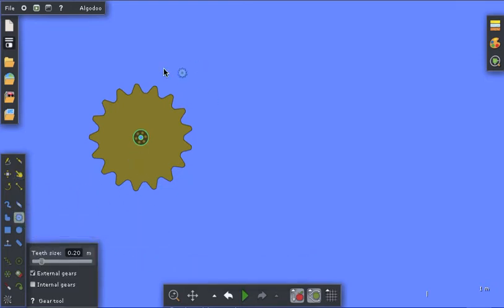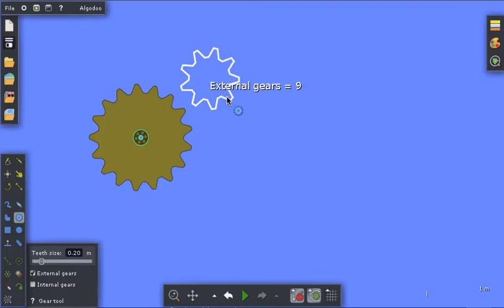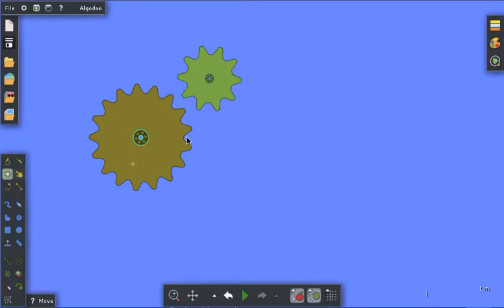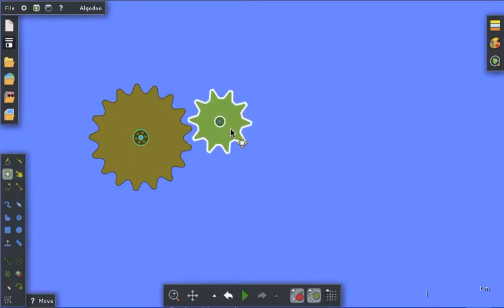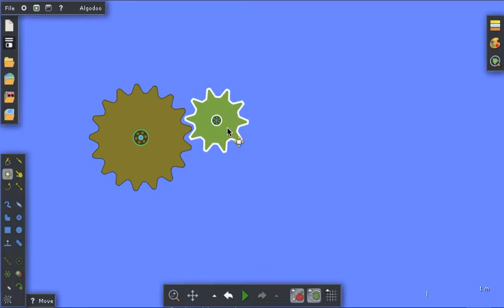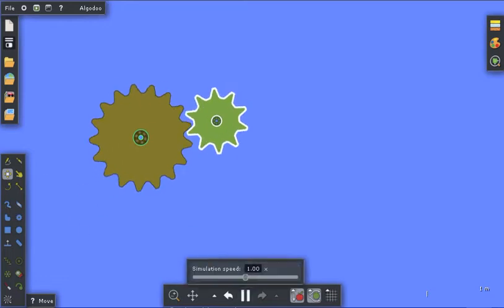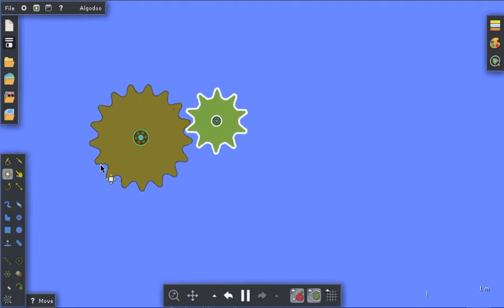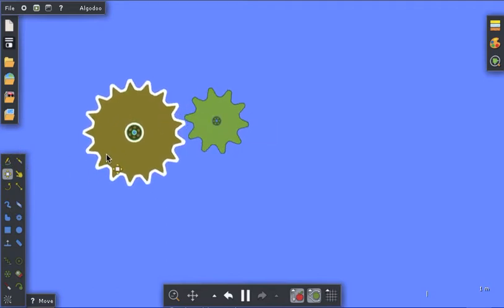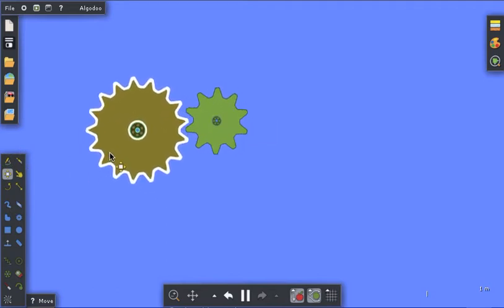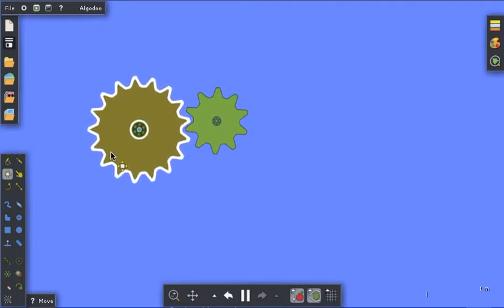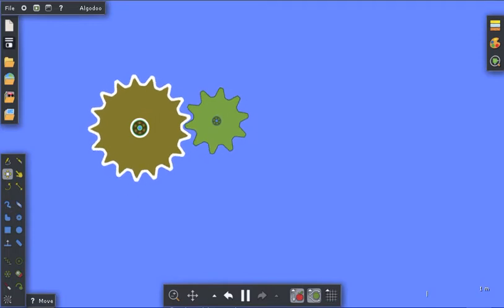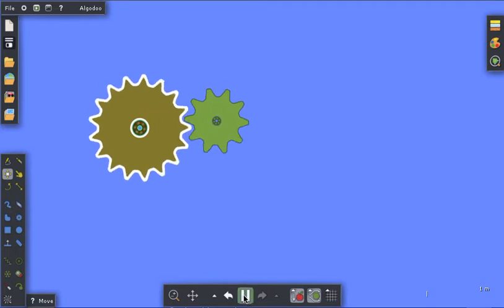Let's create a second gear, maybe not quite so big. Now I'm going to use the move tool and position that gear. Let's run the simulation and see if they match. Well, they seem to mesh pretty good.